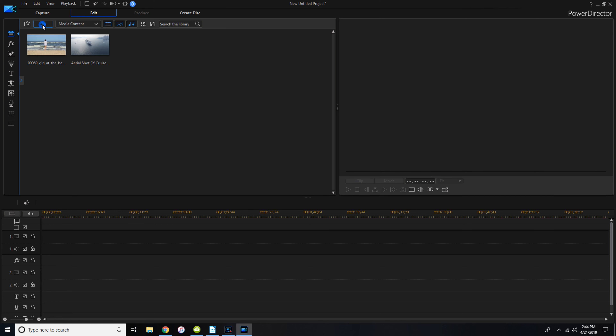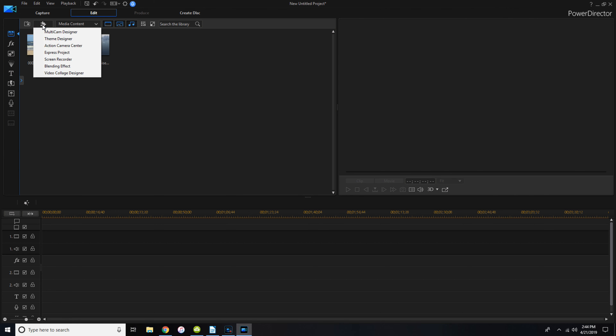Now I wanted to show you this — it's one of the functionalities that Filmora actually lost, which made me so angry. If you click this little puzzle piece up here, you have the multi-cam designer among a whole bunch of other options.